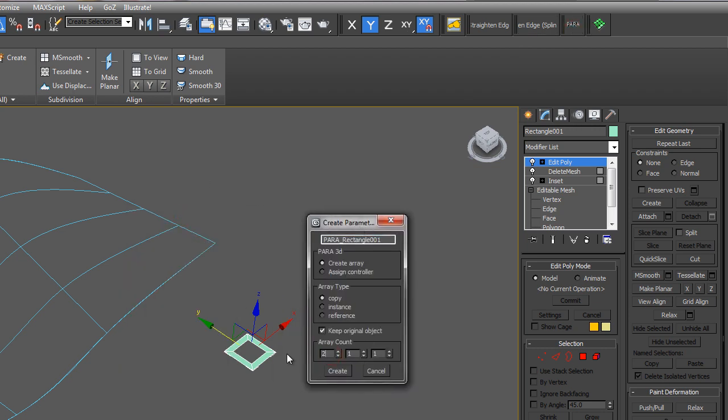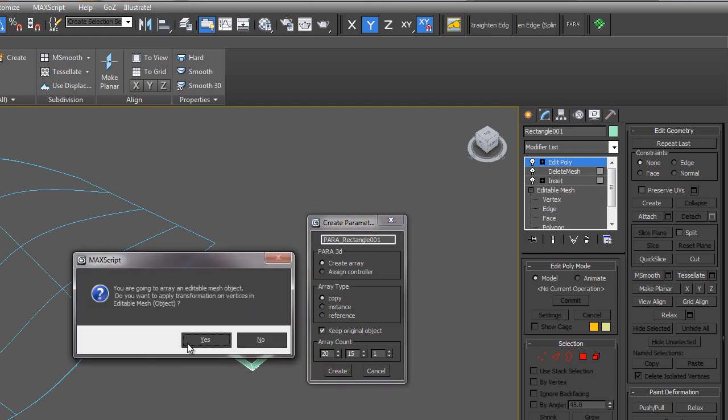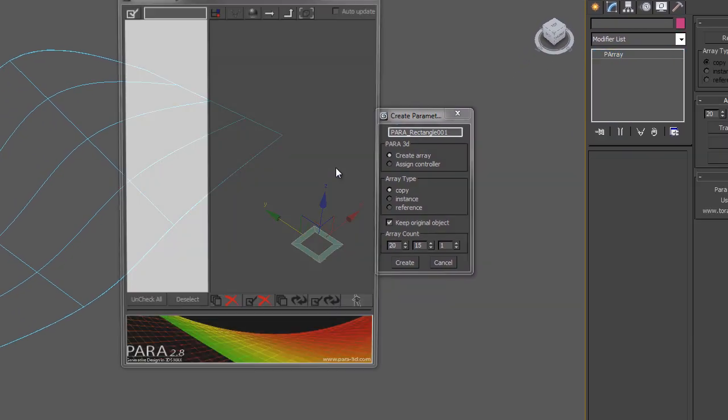I'm going to create a two-dimensional array of 20 and 15, so this will have 20 in one direction and 15 in the other. Go ahead and say create. And you do want to apply transformation of the vertices. These will be adjusted according to the surface controller, so say yes.